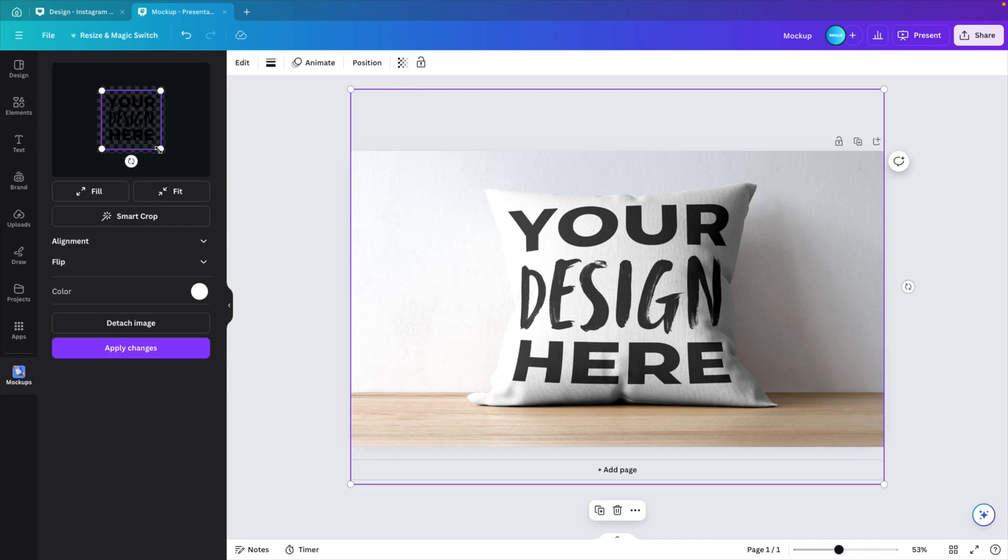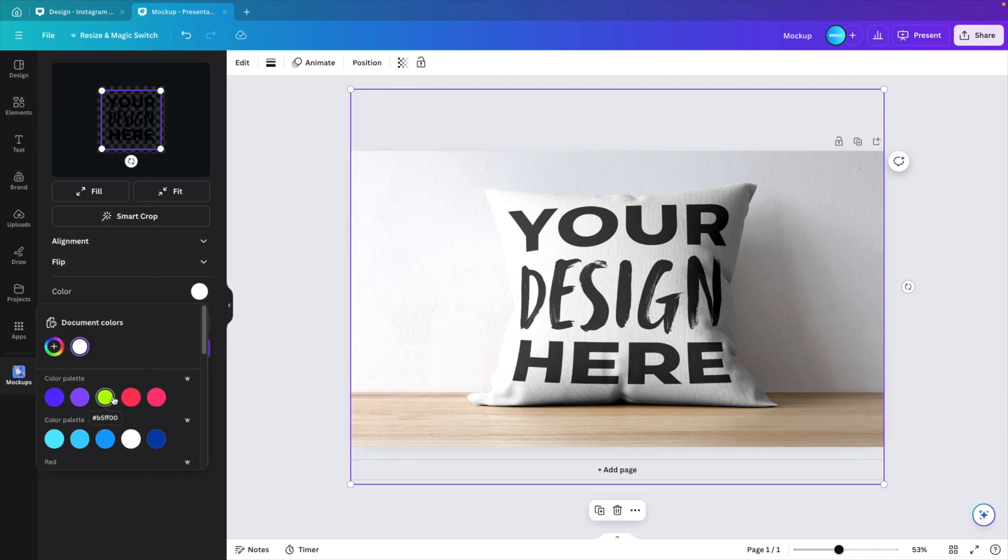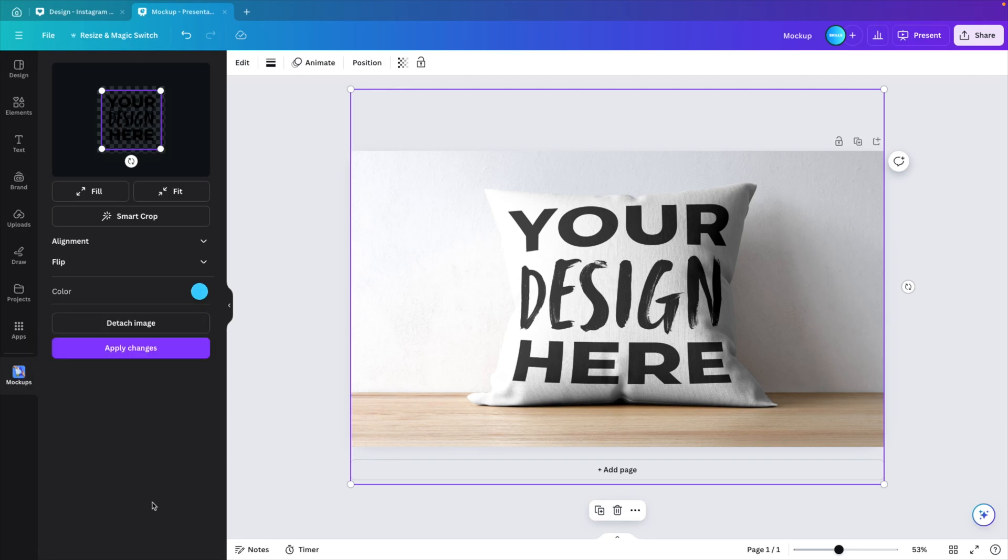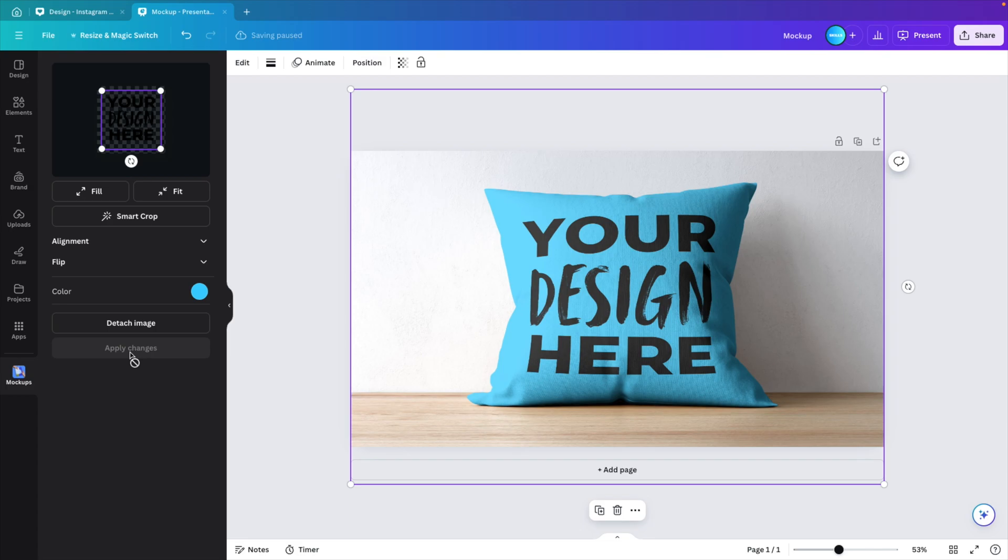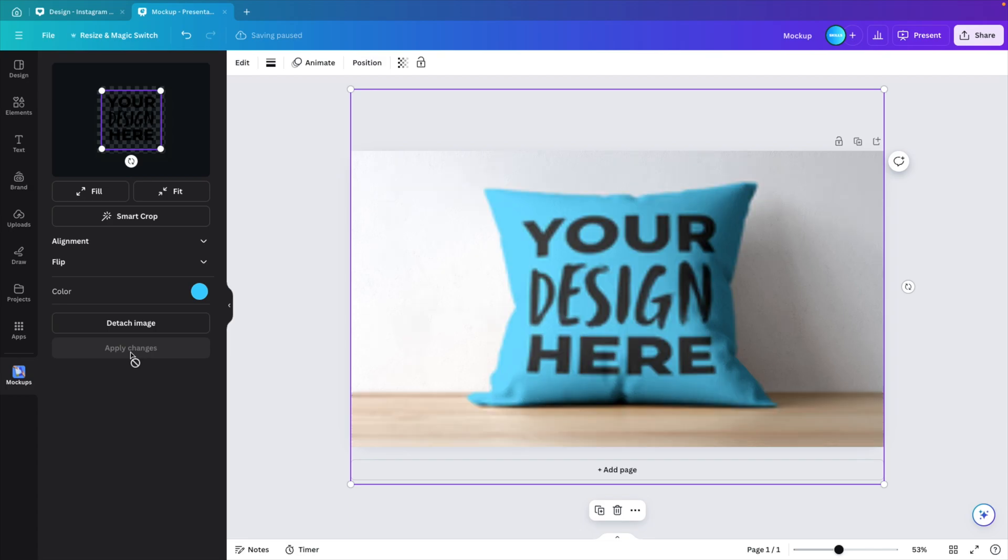You can play around with the size and also the color of the pillow. Let's say we want to make it blue. You can create the blue selection and then apply changes. You'll see that the design is a little bit smaller and the pillow is blue.